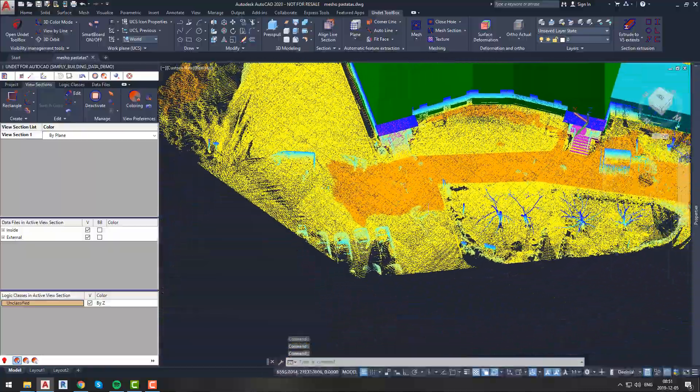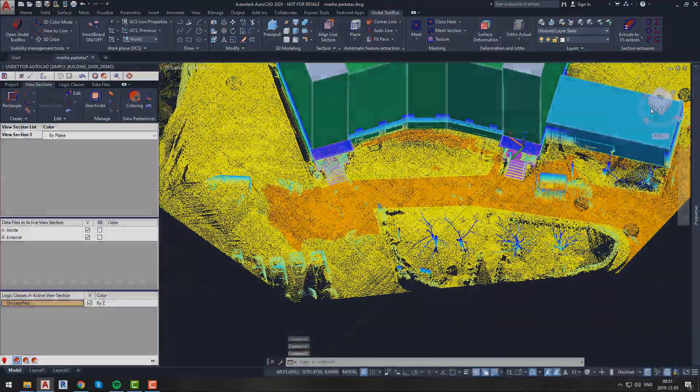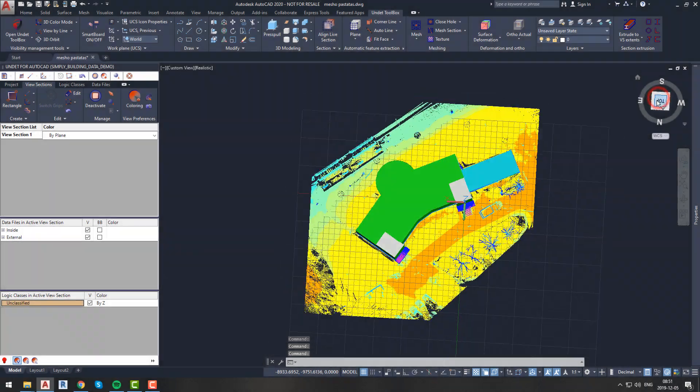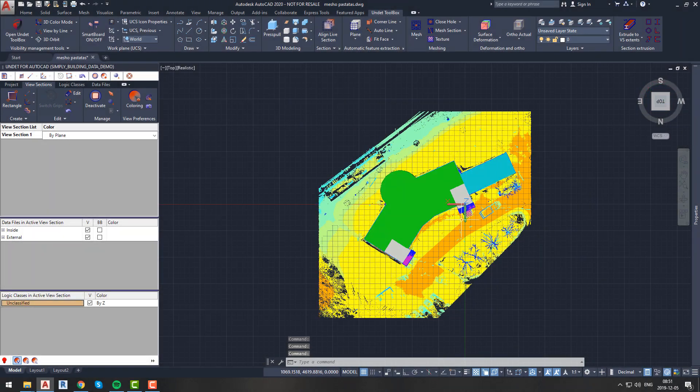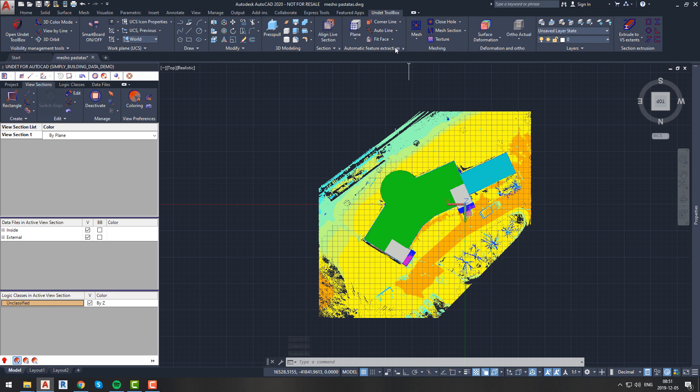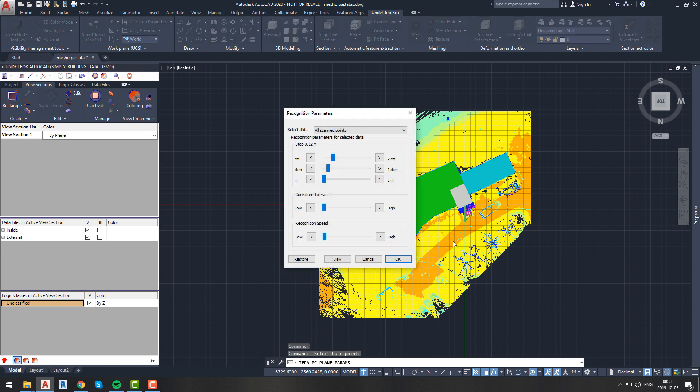Our first step towards creating a mesh will be to adjust recognition parameters. To do it, we will click the arrow from the Automatic Feature Extraction tab in our Undet toolbox ribbon menu, and we will select base point. It does not really matter where you pick the base point; the only thing is that it should be on a flat surface, not on the car, not on the bush, but somewhere on a flat surface, for example the road.